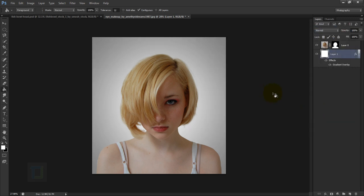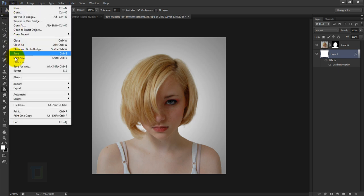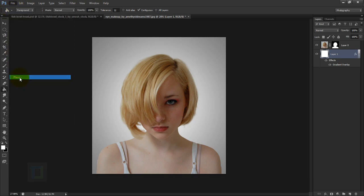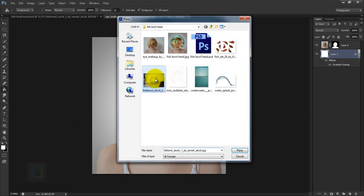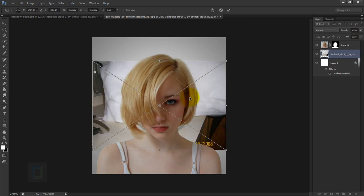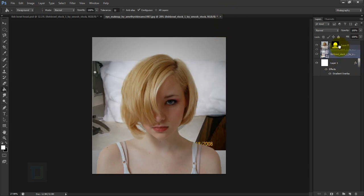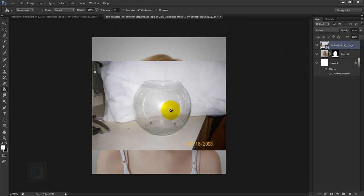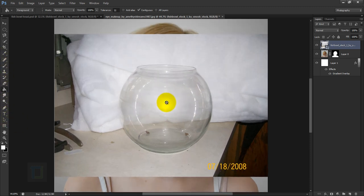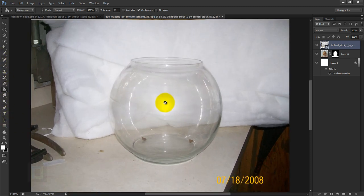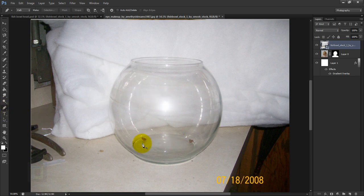Now go to File > Place and select the fishbowl image, then place and confirm it. Put it on top of the model so you can see it properly. We need to remove the background — the Pen Tool is the only thing that works properly here, so select the Pen Tool and make a selection around the ball.